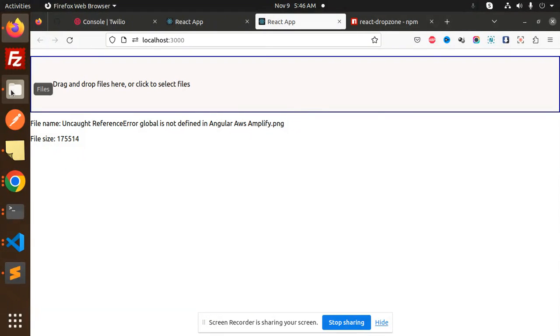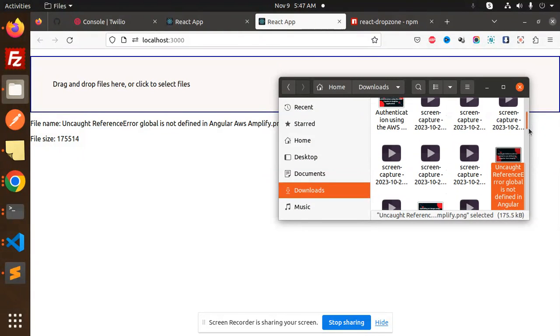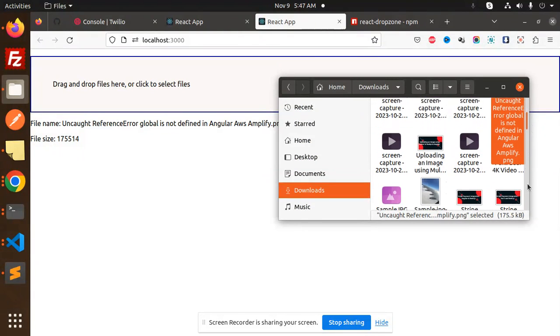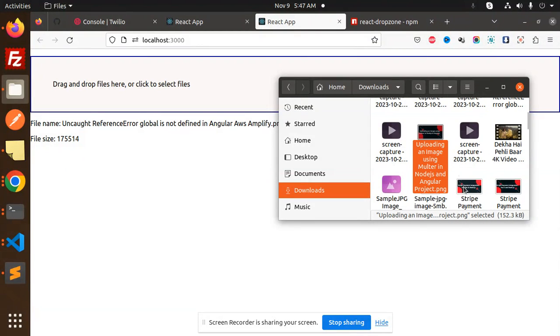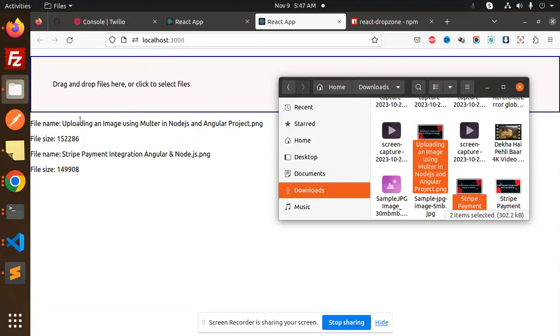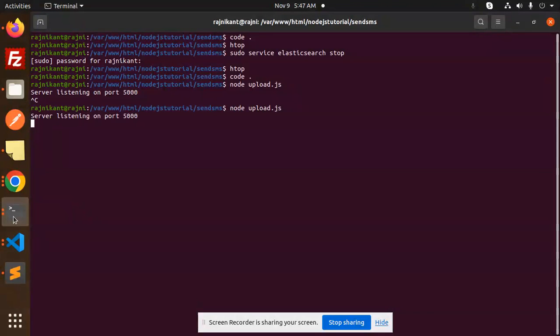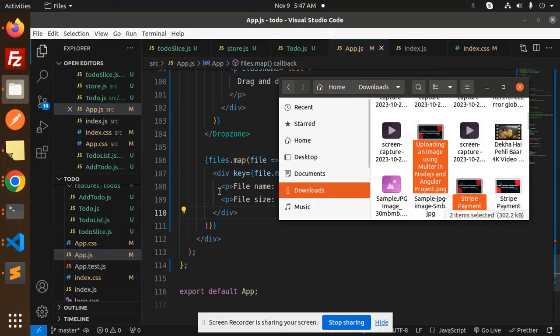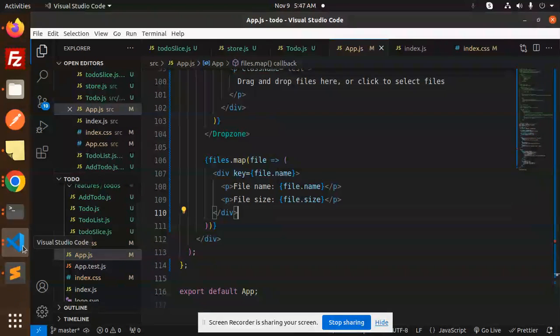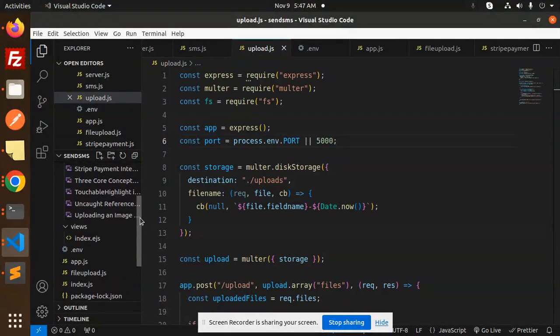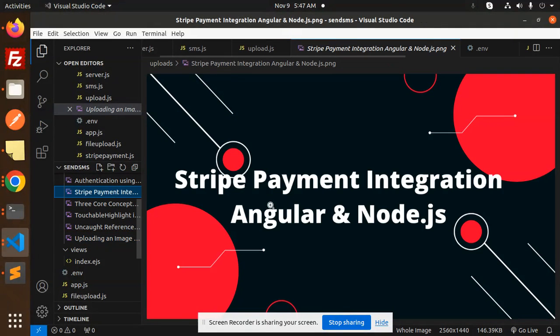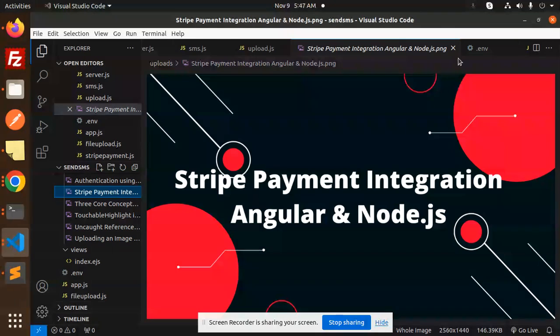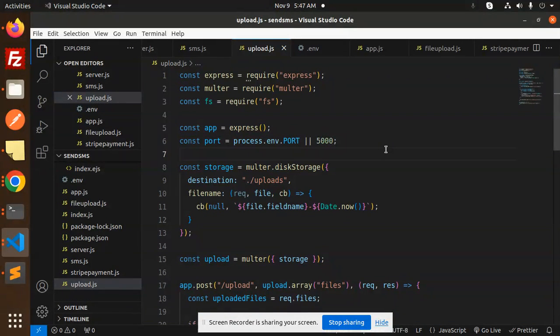You can also drag multiple files. If I go and drag multiple files, suppose this image and this image, let's drag these two files. You can see the uploaded files: stripe payment integration and uploading images. If I go to the backend folder, here it is. The images are uploaded successfully. You can also do the multiple images part.